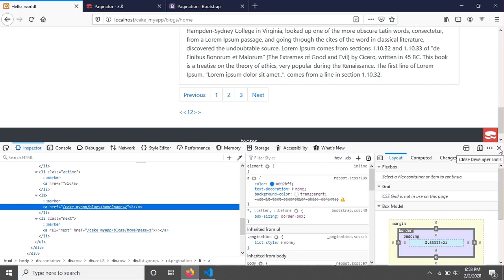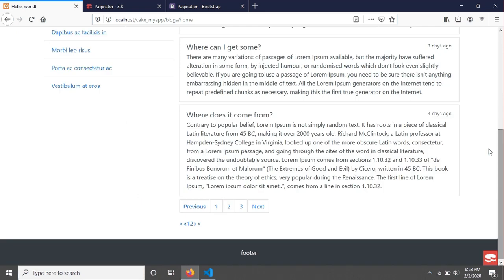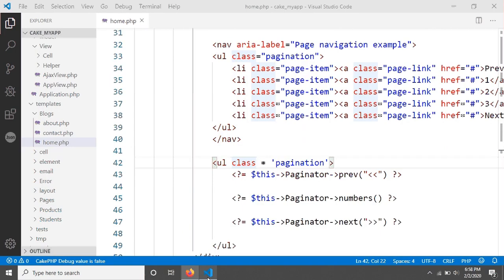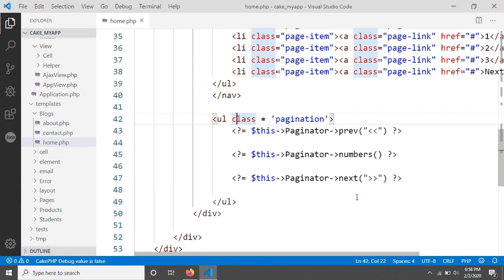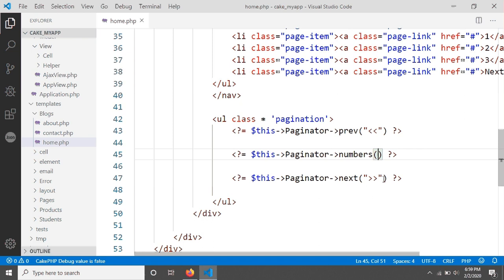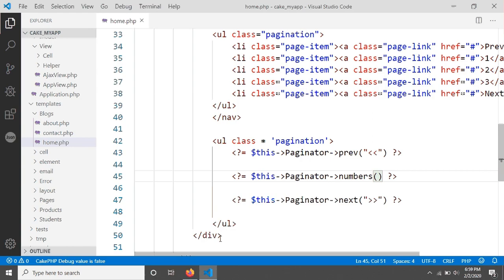So we have to give the class names here. But think about it — if we have 10 or 12 paginations in our project, every time we would have to apply the design classes manually, which would be a lot of repetition and is not good practice.